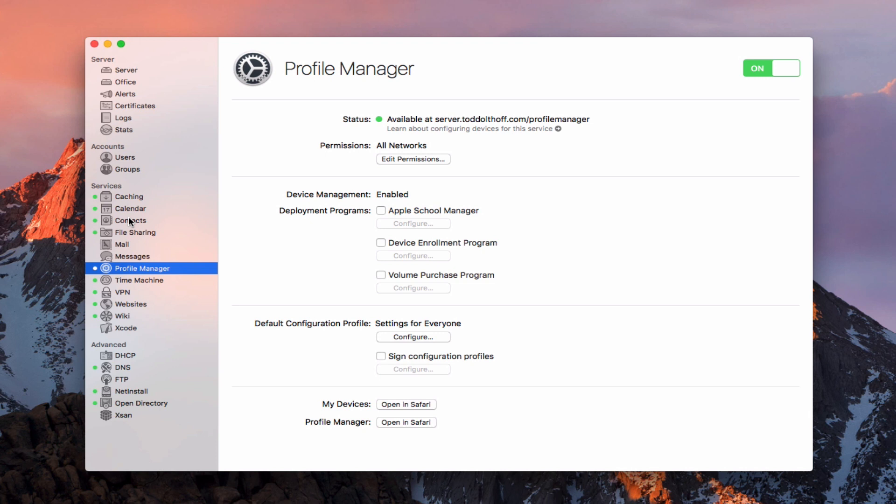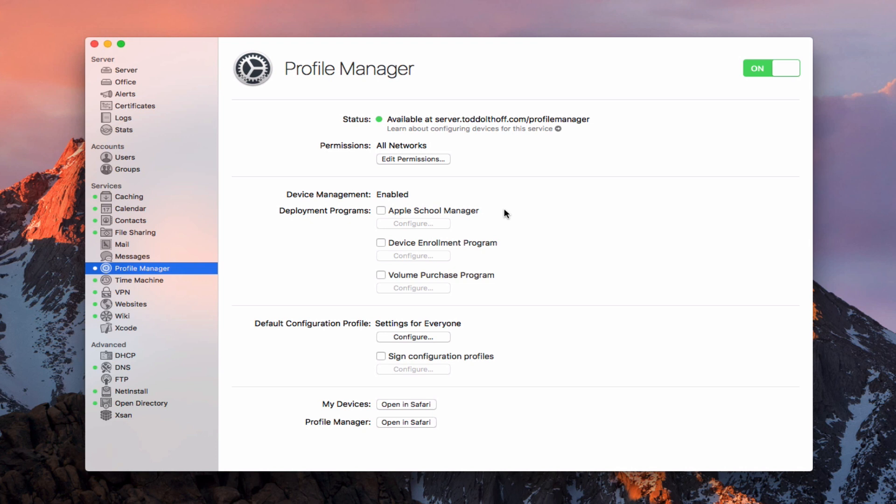A few of the changes that have taken place with this point upgrade to 5.2: Profile Manager has had some changes. You'll notice it's got this Apple School Manager here. There's also some changes to things you can do with the configuration profiles that allow you to set things up with iOS 10, as well as some of the changes in Sierra itself. I'm going to do some more detailed screencasts on each of these changes so that you can see them and I can walk through them.